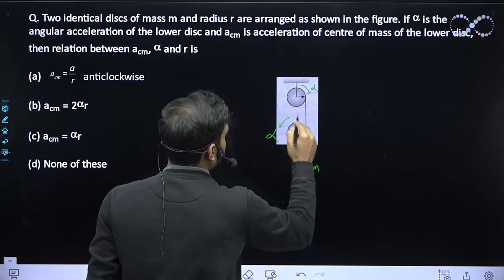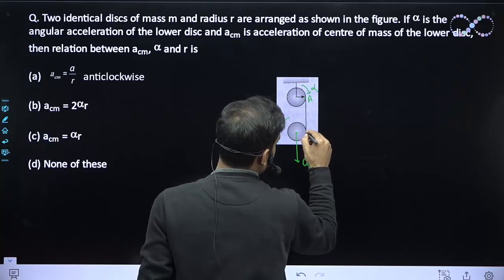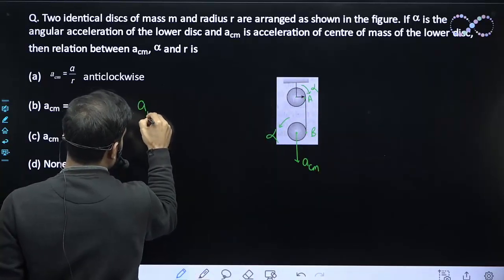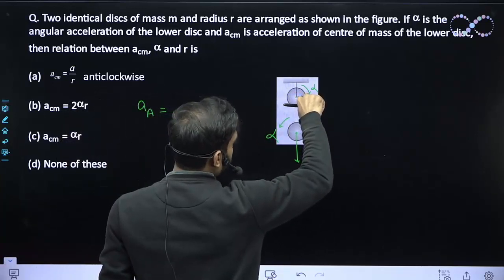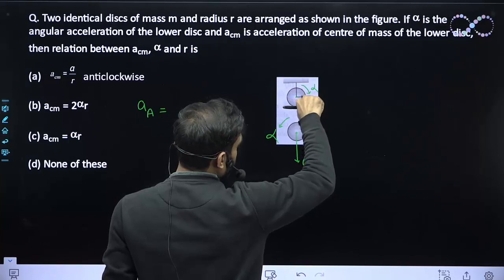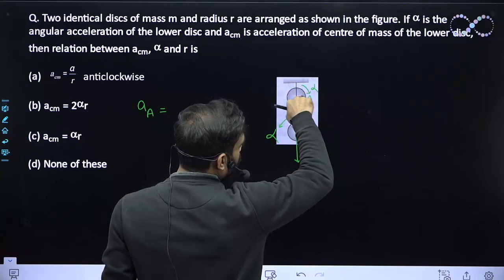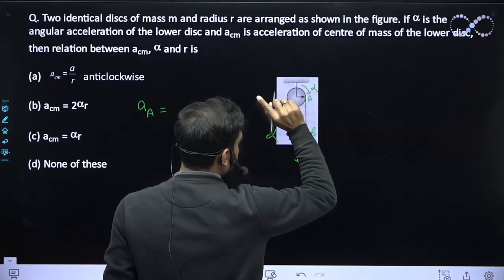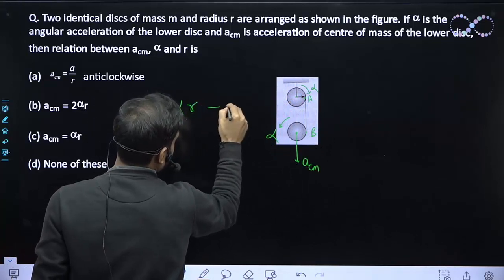Now, taking point A on the upper disk and point B as the contact point. The acceleration of A comes only from the upper disk's rotation, because the upper disk has no translation. So the acceleration of A equals alpha times R. This is equation one.